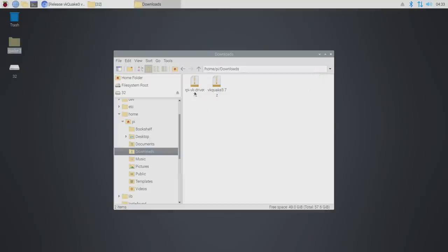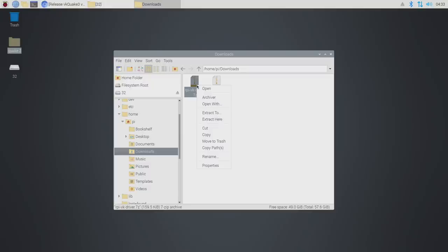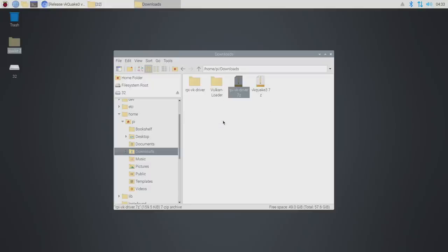We've got that installed. We can now extract the RPi VK driver. There's going to be two folders in here. Right-click, extract here, or you can extract it anywhere you'd like. We have the RPi VK driver and the Vulkan loader.